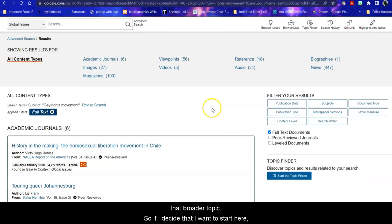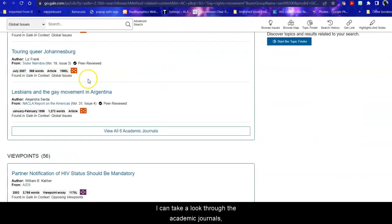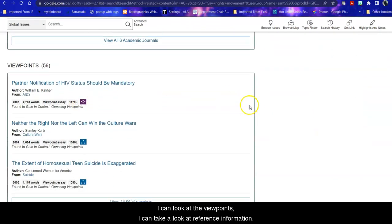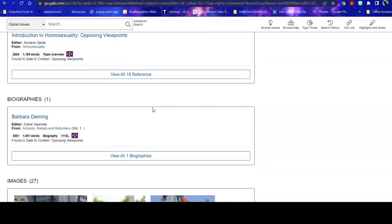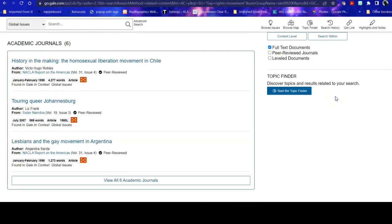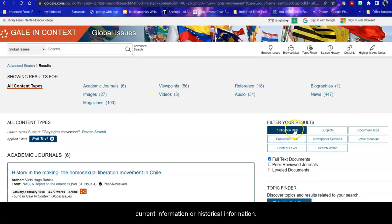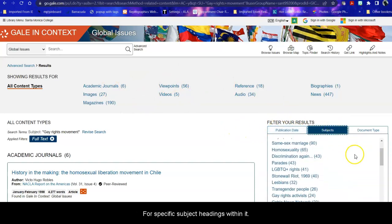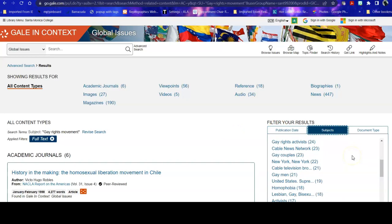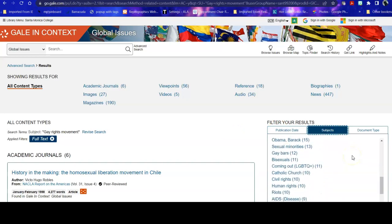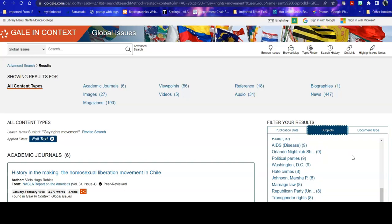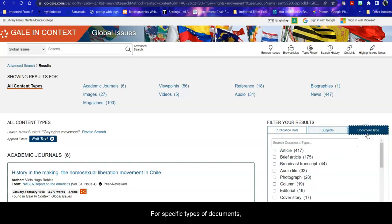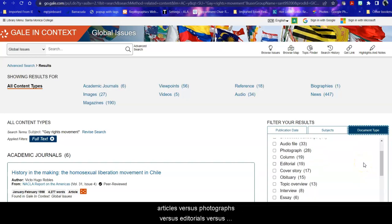So if I decide that I want to start here I can take a look through the academic journals, I can look at the viewpoints, I can take a look at reference information, I can also browse within these results for the most current information or historical information, for specific subject headings within it, for specific types of documents, articles vs. photographs vs. editorials vs. interviews, etc.